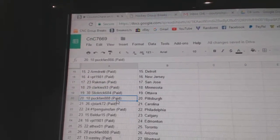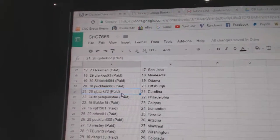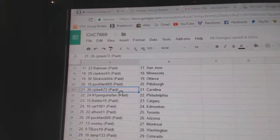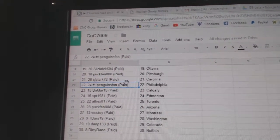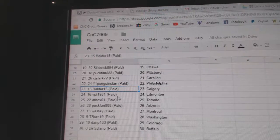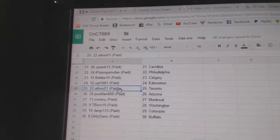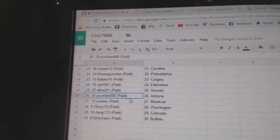Clarkies Minnesota, Slickrick Ottawa, Puck fan Pittsburgh, CJ Starks Carolina, number one payments fan Philly, Baldur's got Calgary, VPT Ed Money.